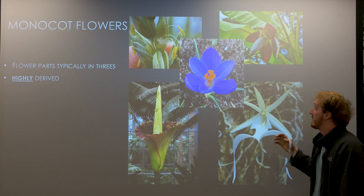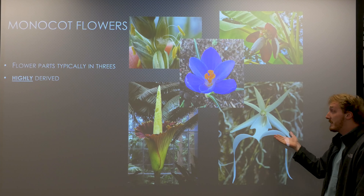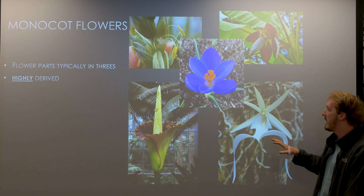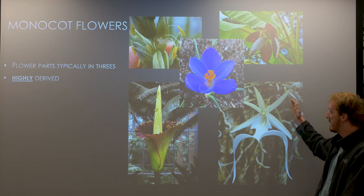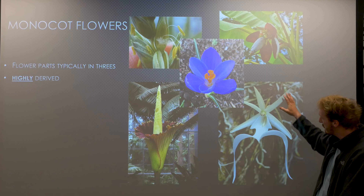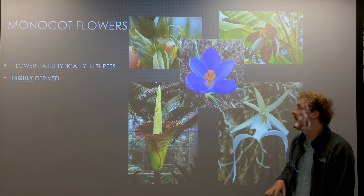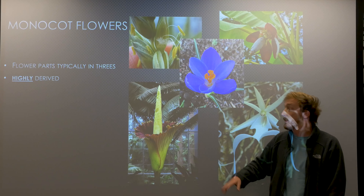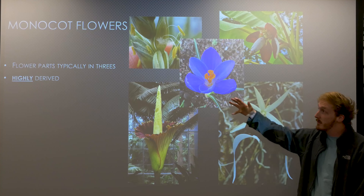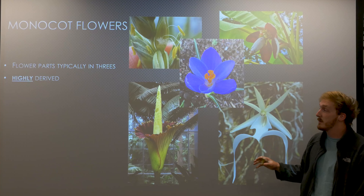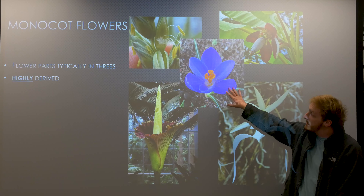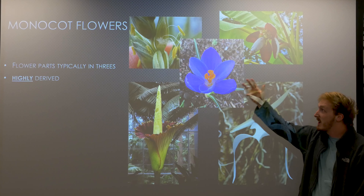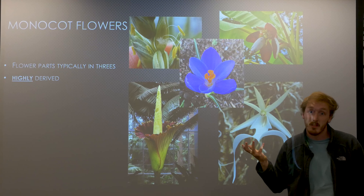Because the monocots don't have this arrangement of vascular tissue, they're not truly woody — there's no true secondary growth in the monocots. Next we'll talk about monocot flowers: monocots typically have floral parts in arrangements of threes.